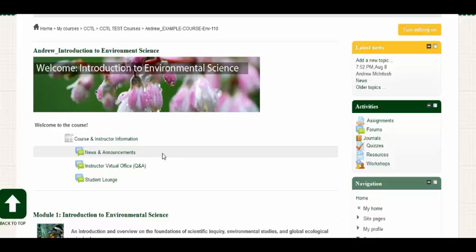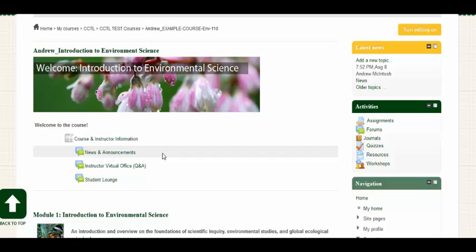Hello, this video has been designed to provide you with some support for some of the forums you might see throughout your course. The forums we will be discussing are discussion forums and Q&A forums.